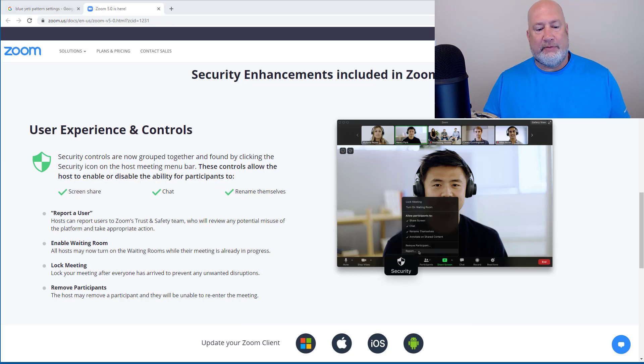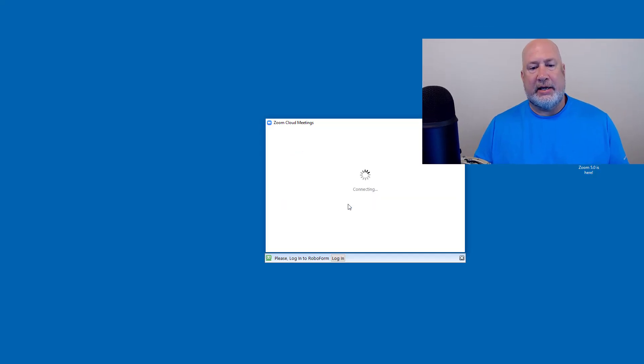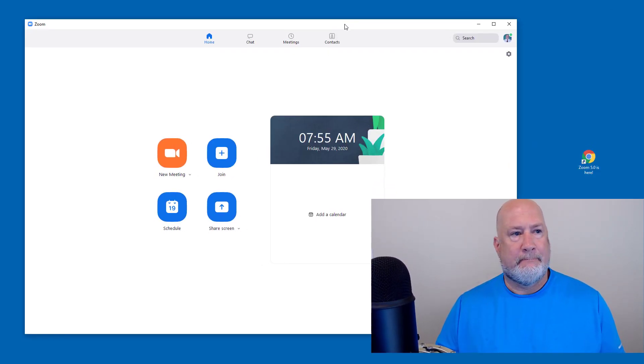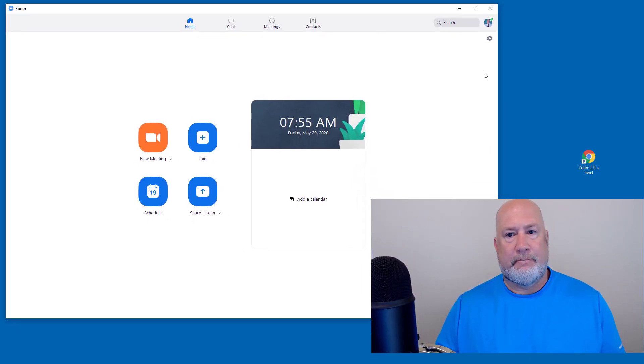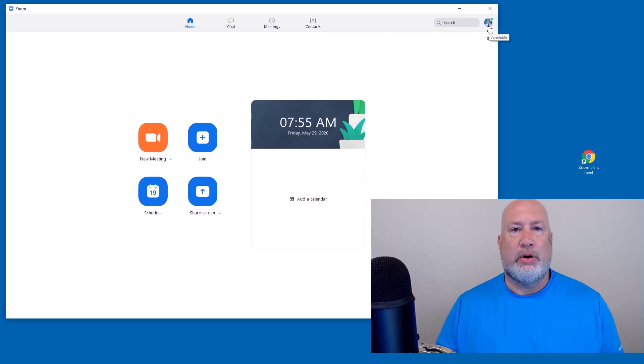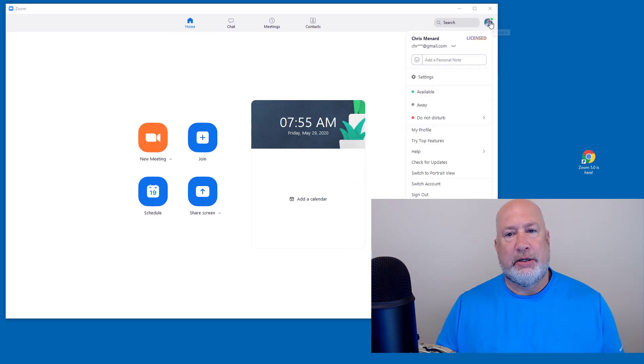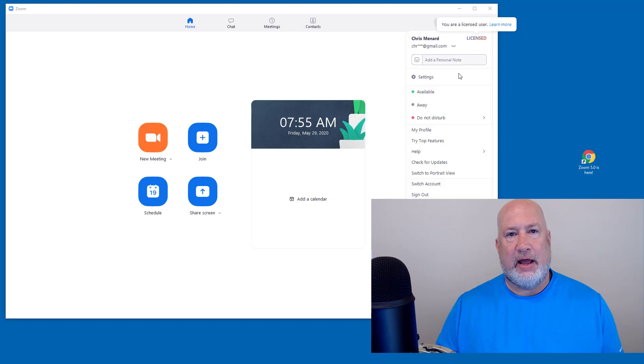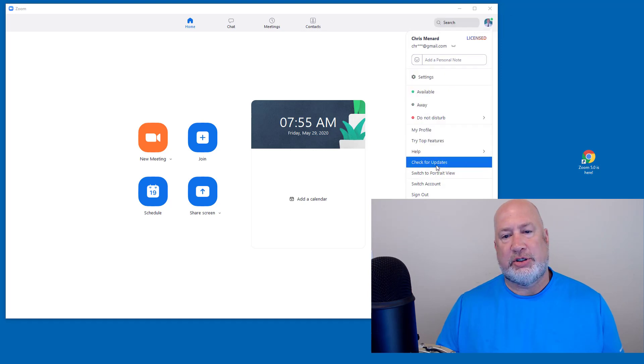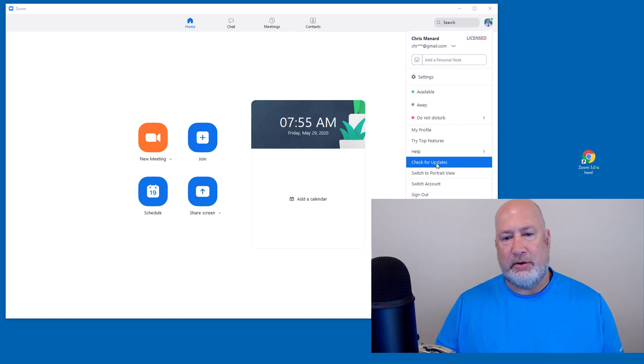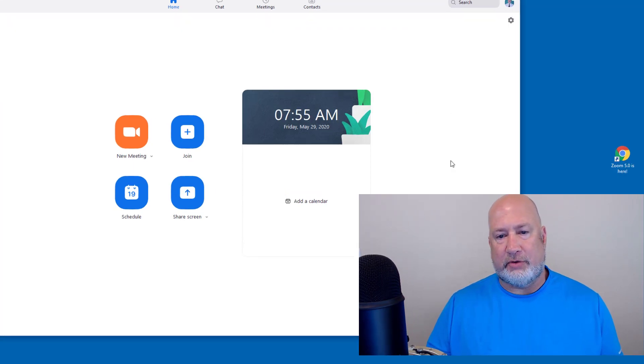So I have the Zoom client pulled up. I'm going to sign in. Up in the top right corner should be your profile picture, possibly. You click there one time, it tells you what kind of account you have. But if you look down below, it says check for updates. If you don't have Zoom 5.0, you'll click on check for updates. Even if you do, you can click it.